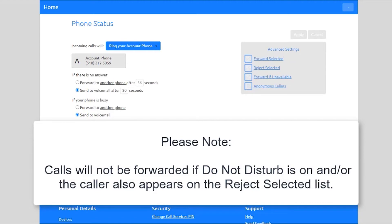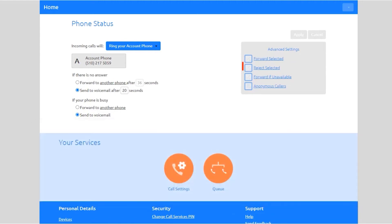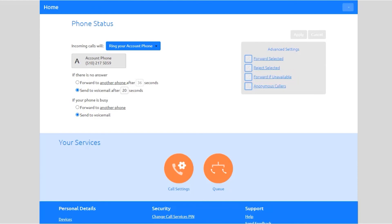Reject Selected rejects callers without going to voicemail if they match the Reject Selected list. Forward If Unavailable forwards calls if your phone is unavailable; by default calls will be forwarded to voicemail. Anonymous Callers rejects callers who withhold their number without them going to voicemail.